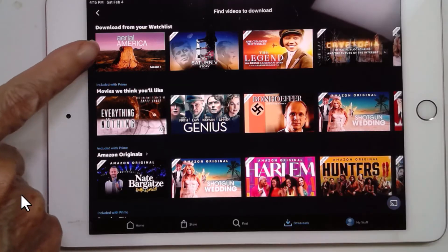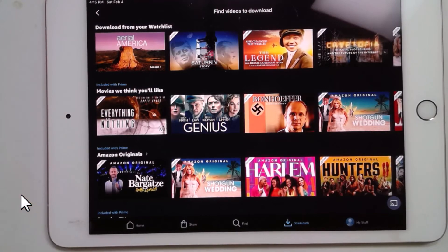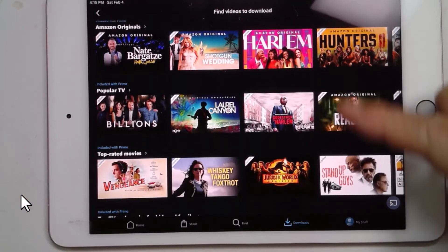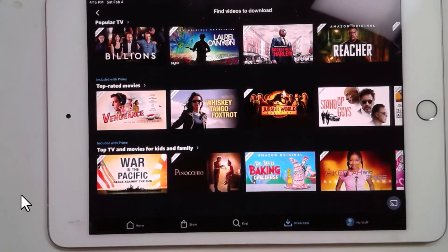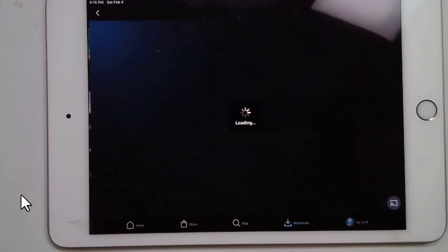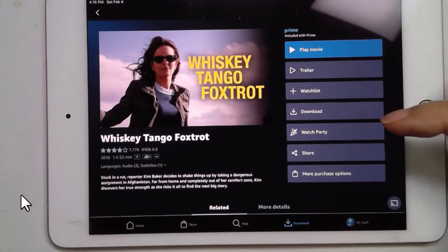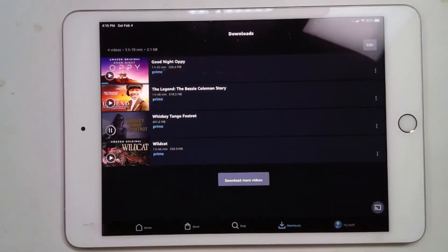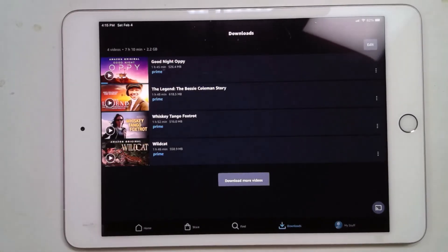I love this series called Aerial America — check it out. But I'm just looking for movies, not series. Whiskey Tango Foxtrot — I've heard good things about that, I think I'll get it. And you download. Now that's going to take a minute. I look back at my list of downloads and see that it's... there we go, it is done. That did not take long at all.